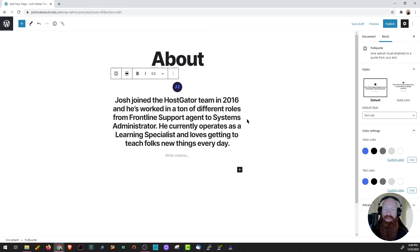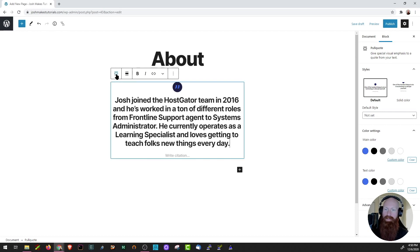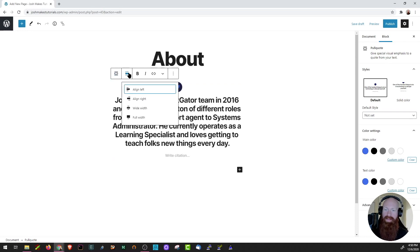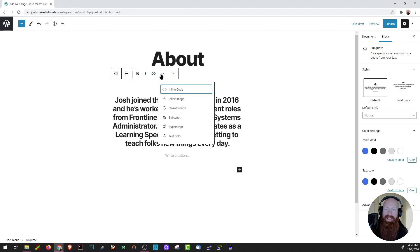Now I've got a pull quote with some great information at the top of my page. Let me show you a few things about the block editor. Up at the top I can choose the different type of block style, change the type of block in use, and change the alignment — left, right, middle, or full width. I can also change text formatting: bold, italic, or add a hyperlink, as well as inline code, strikethrough, subscript, and more. Now that my first block is set, I'll click out of it.